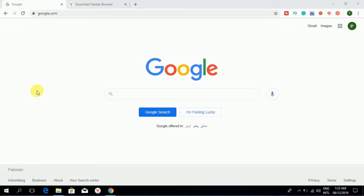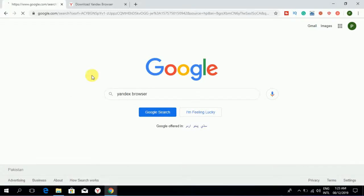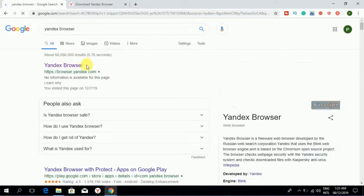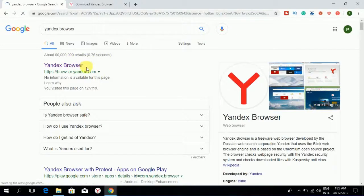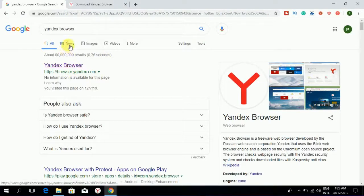Let's start with the video. Open Google and search for Yandex browser. There is the browser. Click on the link.